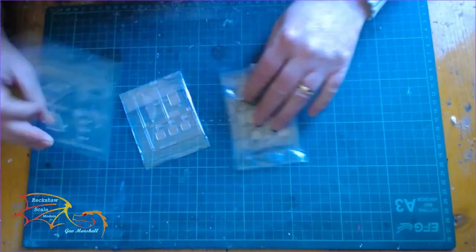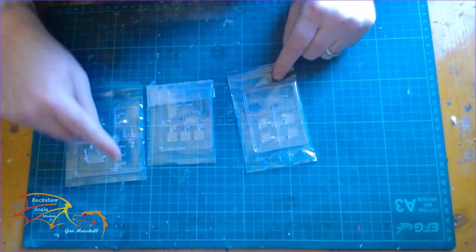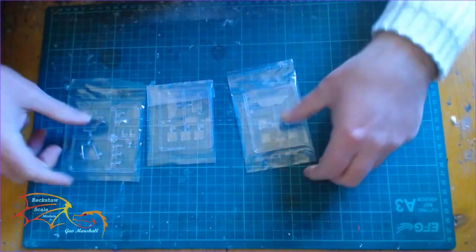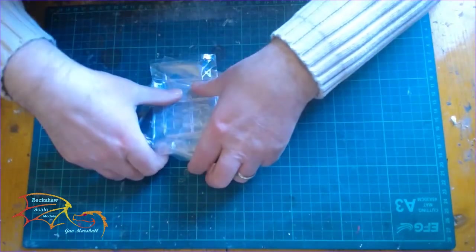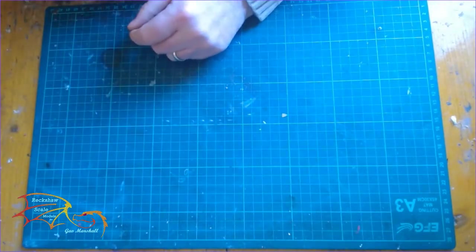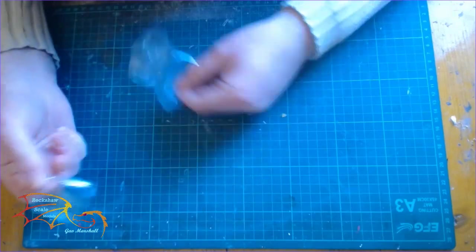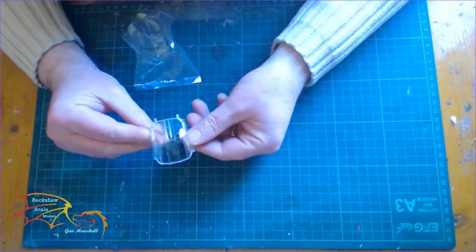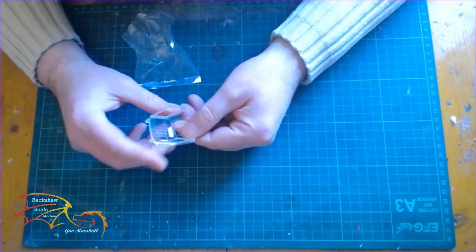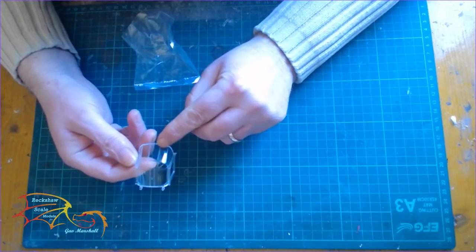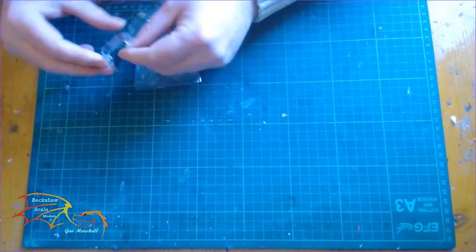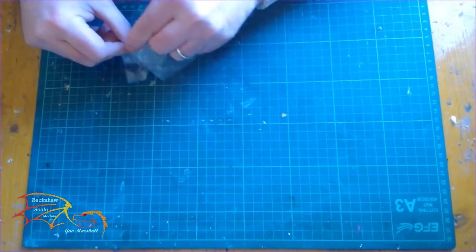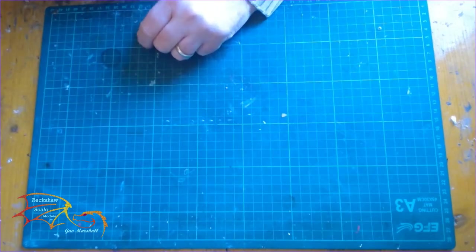Here we go, the clear parts for the windows. It's quite a lot of windows here. The instrument panel is clear as well by the looks of it. I'll have to have a look at the decals and see whether they've got a decal for it. The main canopy looks fairly straightforward, so it's going to have to be masked off. I'll see whether I'll mask it or just paint it freehand, depends how I feel.